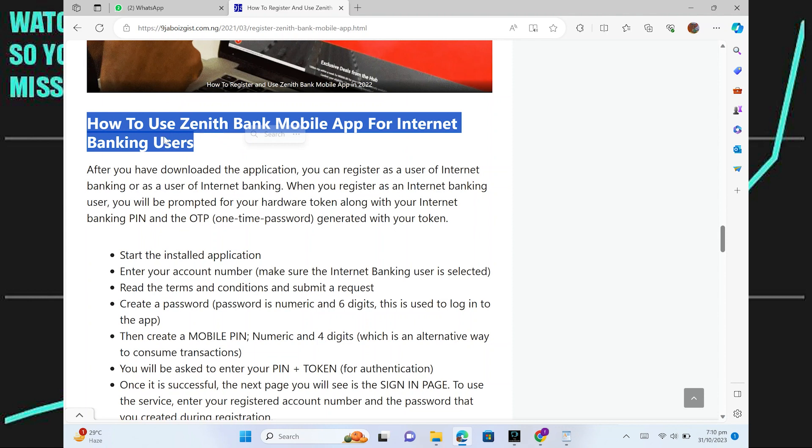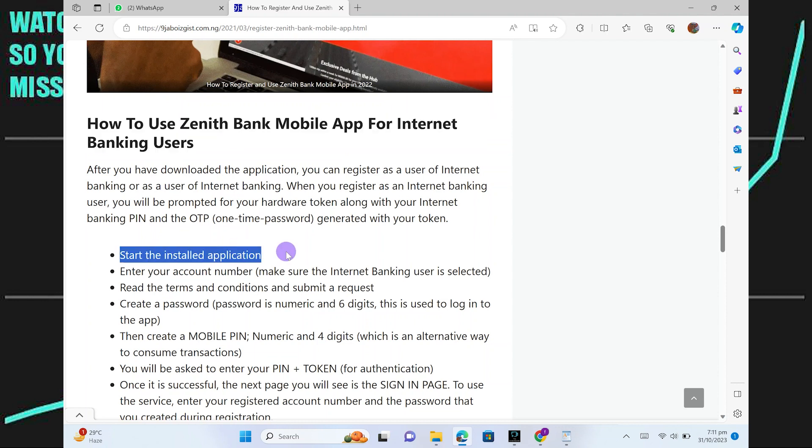After you have downloaded the application, you can register as a user of Internet Banking. When you register as an Internet Banking user, you will be prompted for your hardware token along with your Internet Banking PIN and the OTP generated with your token. First,